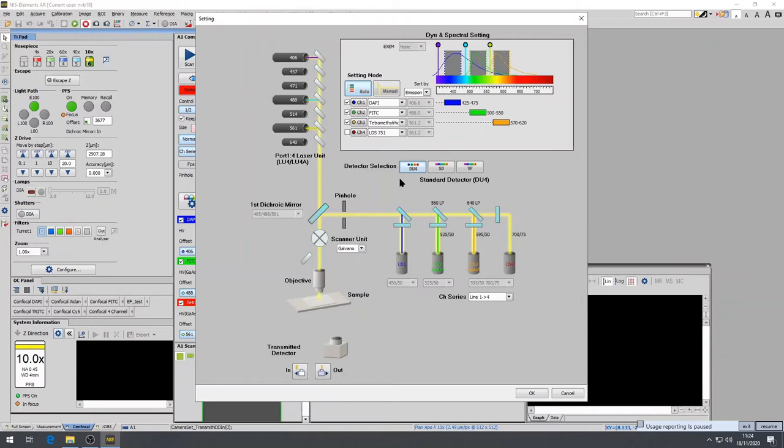The required lasers can also be selected up here. And the transmitted light detector, which is down here below, can be moved into or out of the light path.